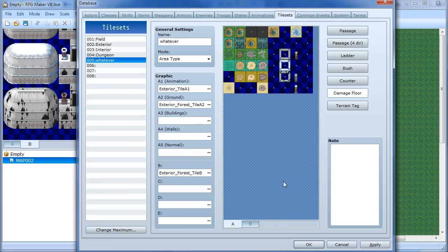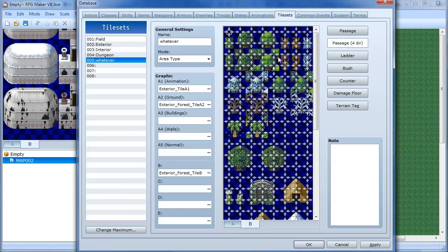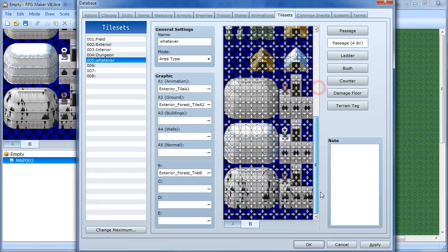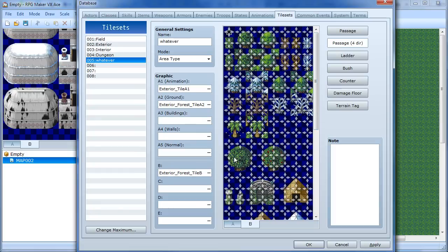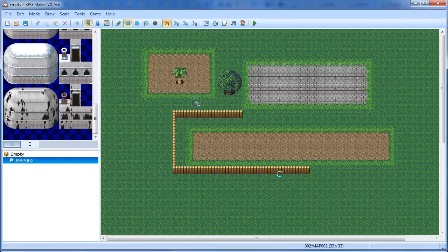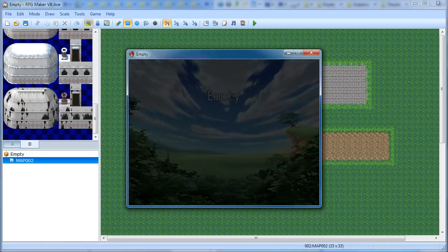There's also Passage 4-Directional, where you can set which directions are passable. You'll see arrows showing which way you can walk through a tile — sometimes you can only walk up and down through something, or left and right, depending on the graphic. It might also help with trees and things. So let's play-test this.